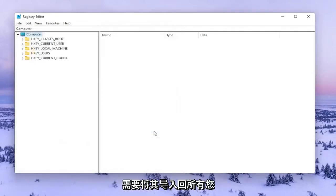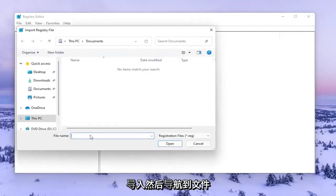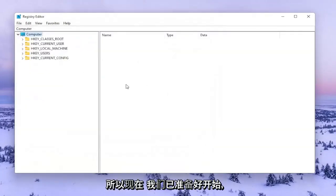If you ever need to import it back, select File, then Import, and navigate to the file location. Now we're ready to begin.